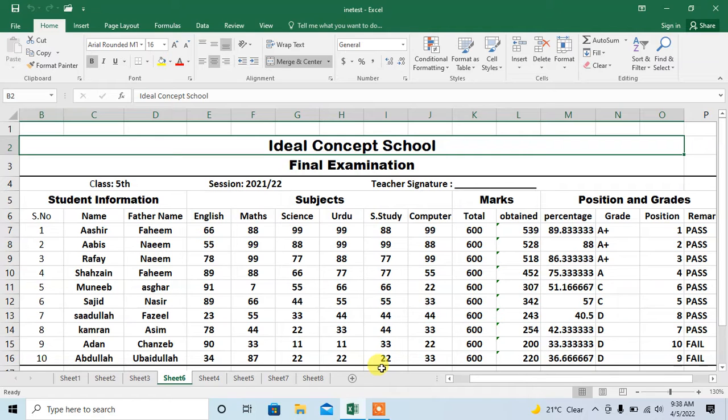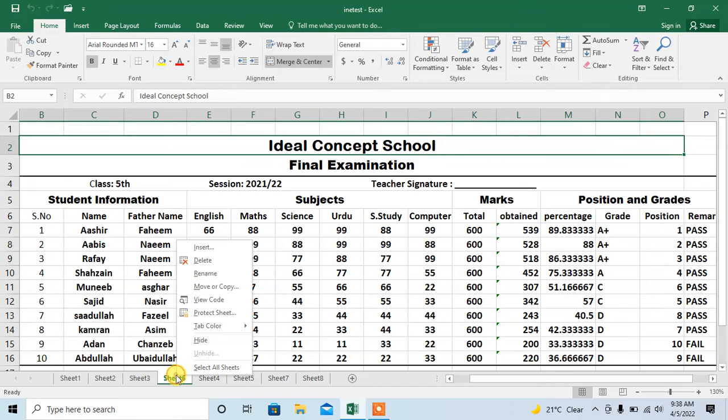Here you can see that I have several sheets and sheet number 6 is opened in front of me. I want to copy and paste it so I will right click at its name.